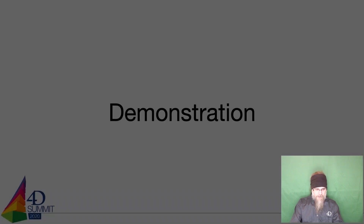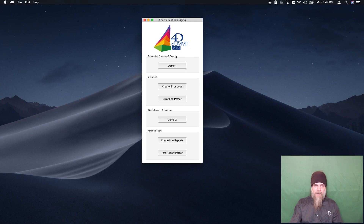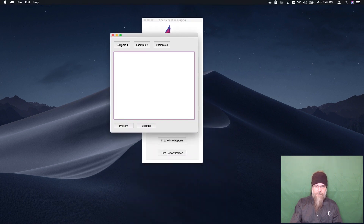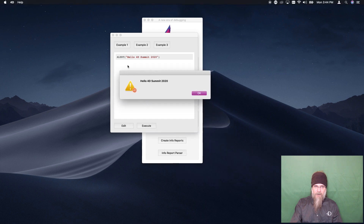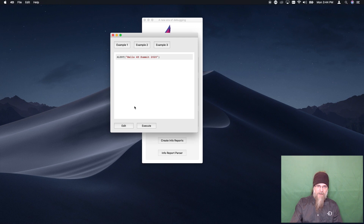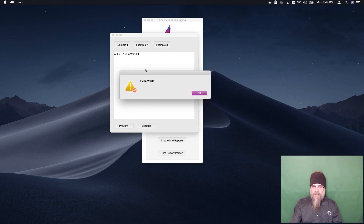Let's look at a demonstration. Here is the sample application that came with the session material. For debugging Process 4D Tags, we're going to look at Demo 1. First, let's look at some dynamic code you can execute. I'm going to preview this — which tokenizes it — and then execute it. This executed a very simple line of code which just says 'Hello 4D Summit 2020.' We can change this to be whatever we want, just to show that this is a dynamic execution.